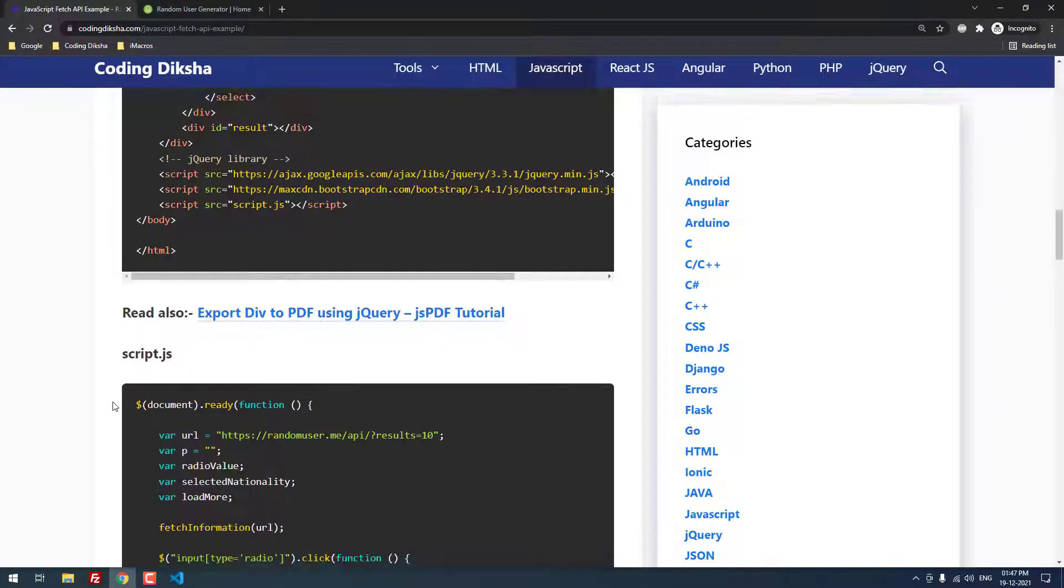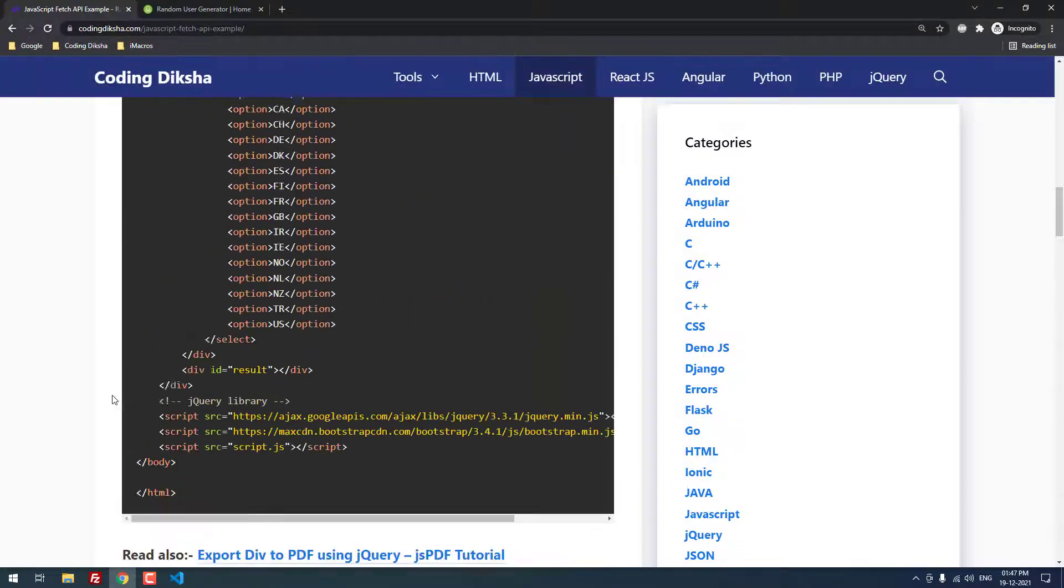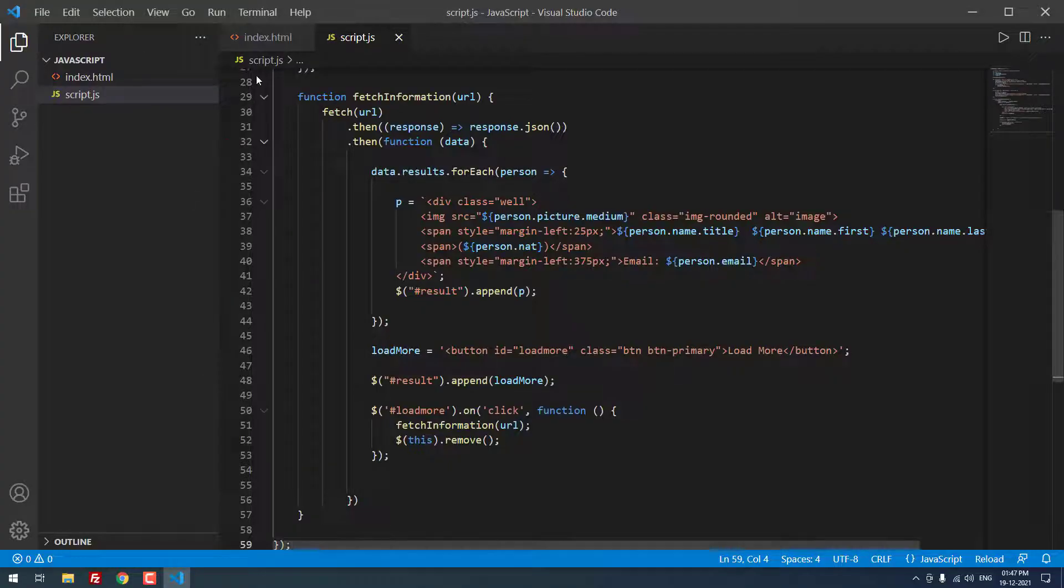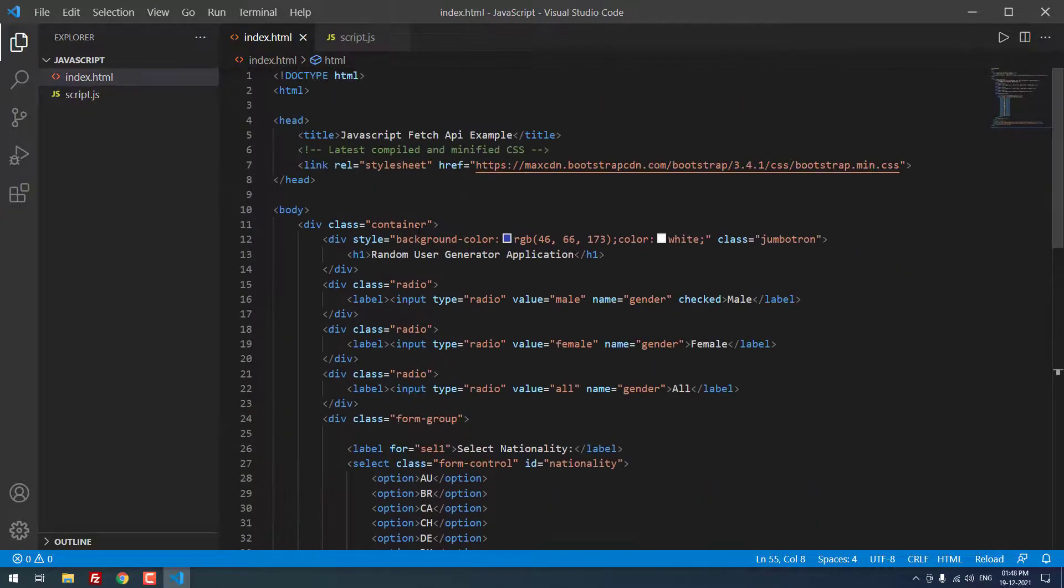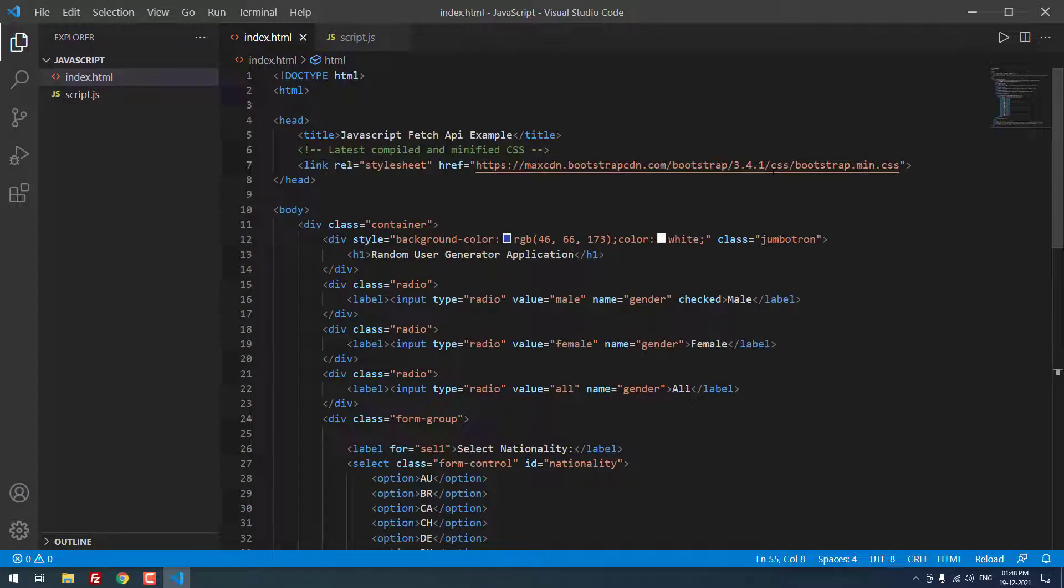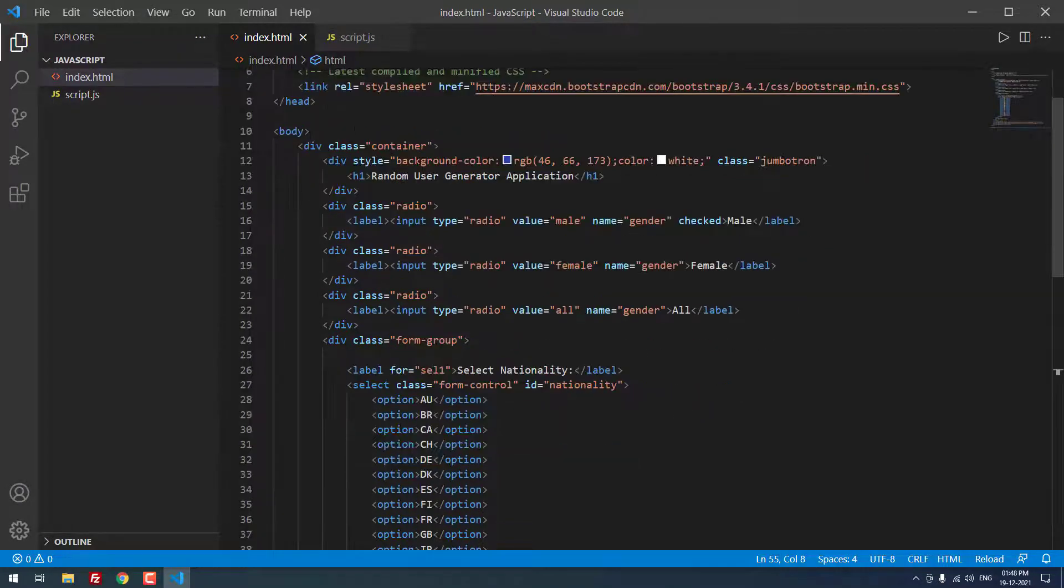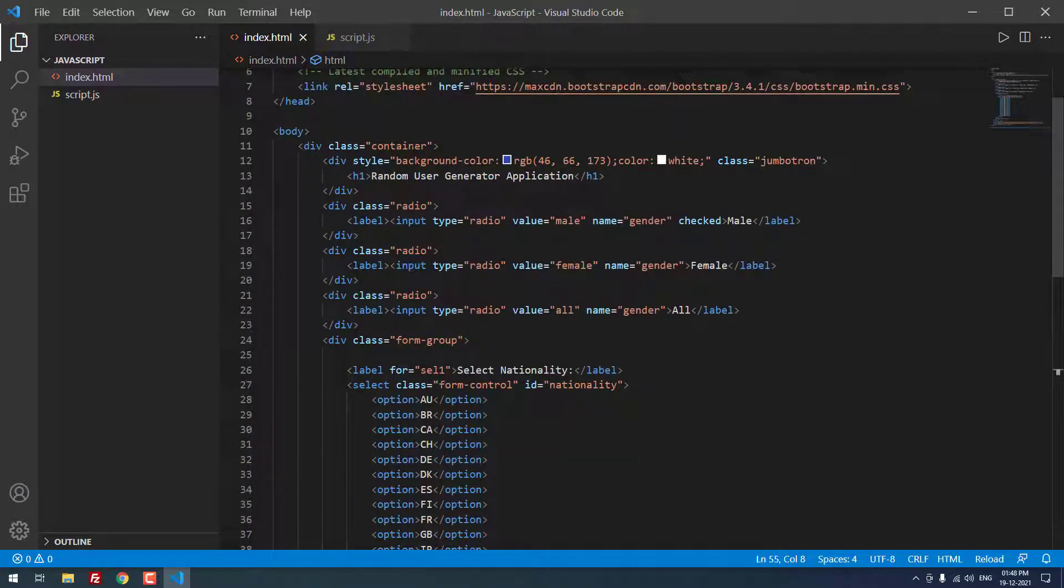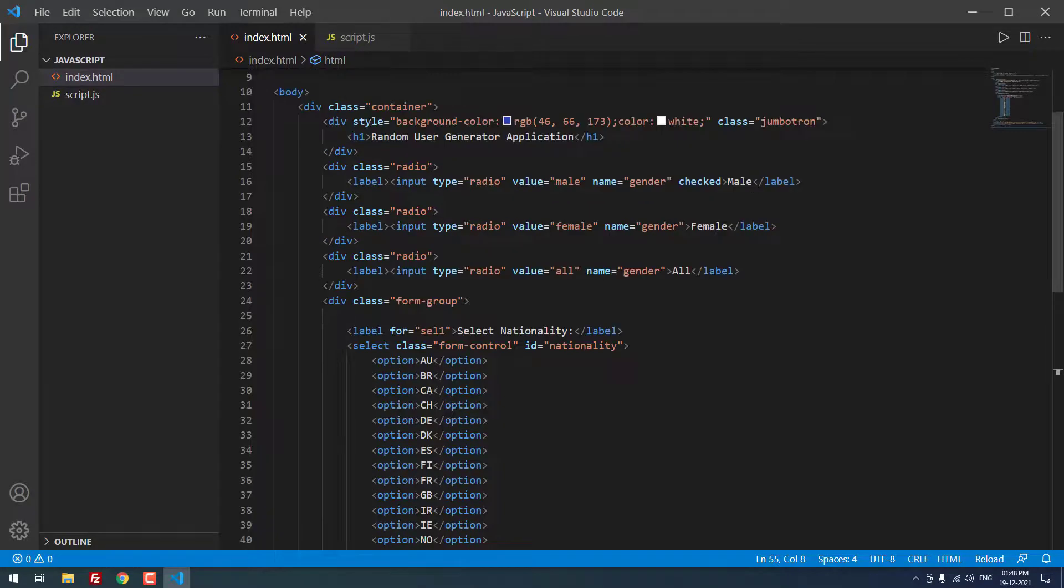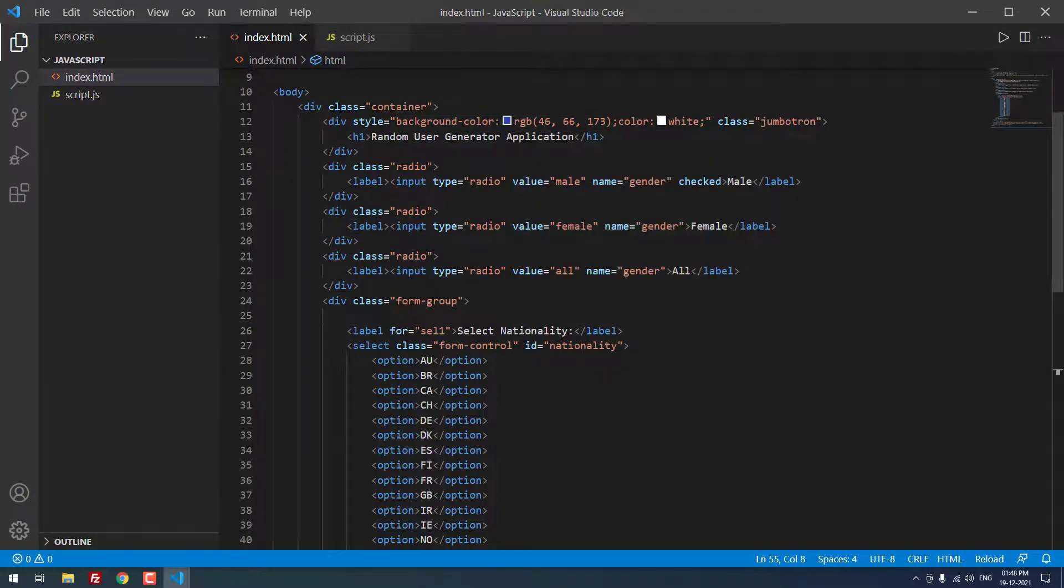Now, let me explain the code inside the HTML. As you can see the head section, title, then link. I included the Bootstrap. Inside the body section, there is a div with the class container, then there is a div with the style background color blue, then class equal to Jumbotron. h1 tag, random user generator application.